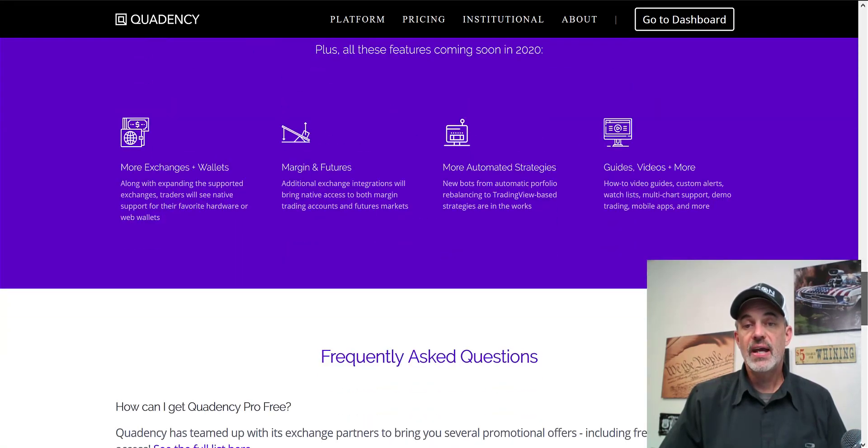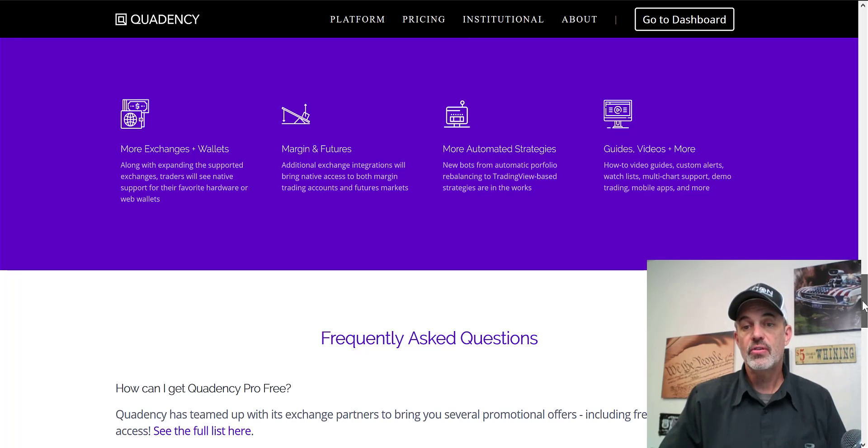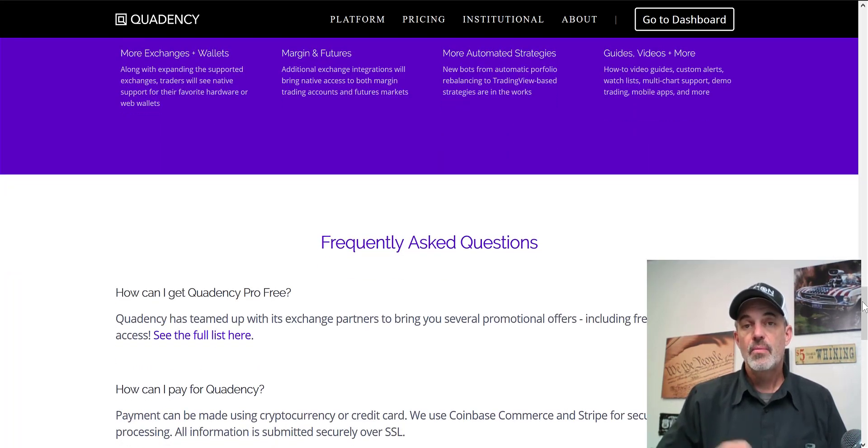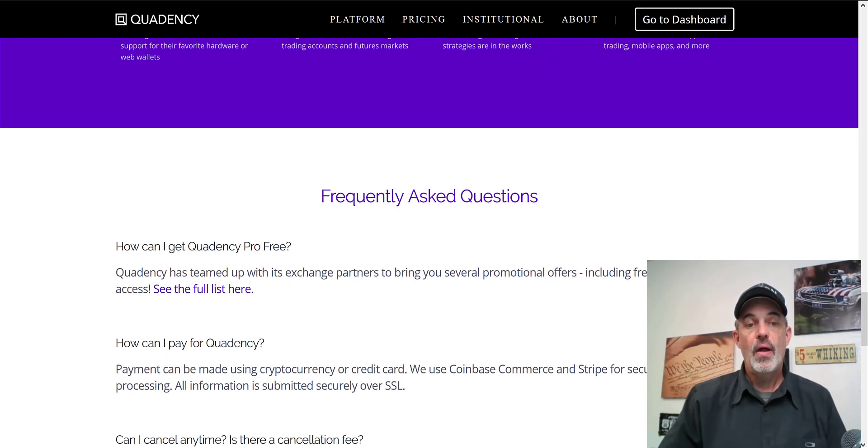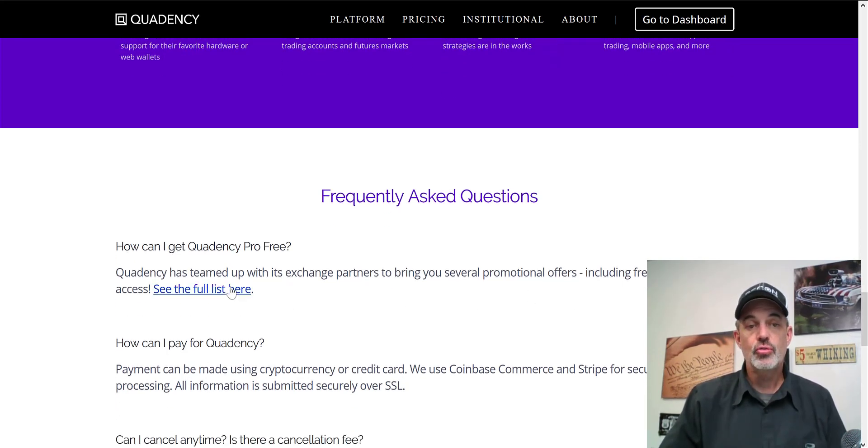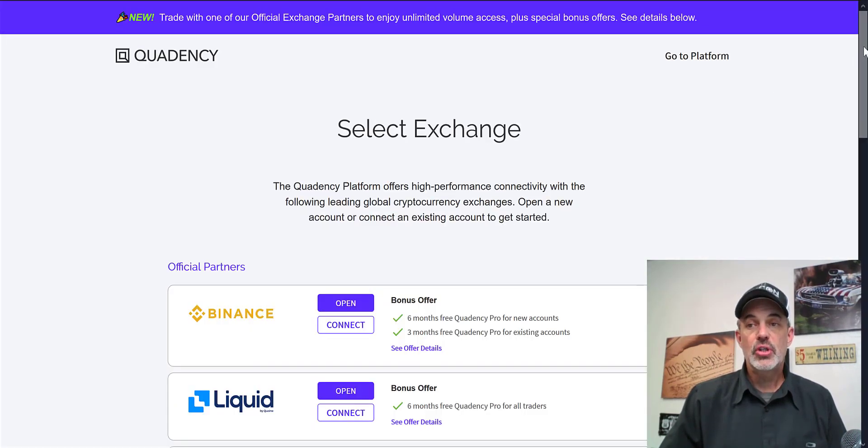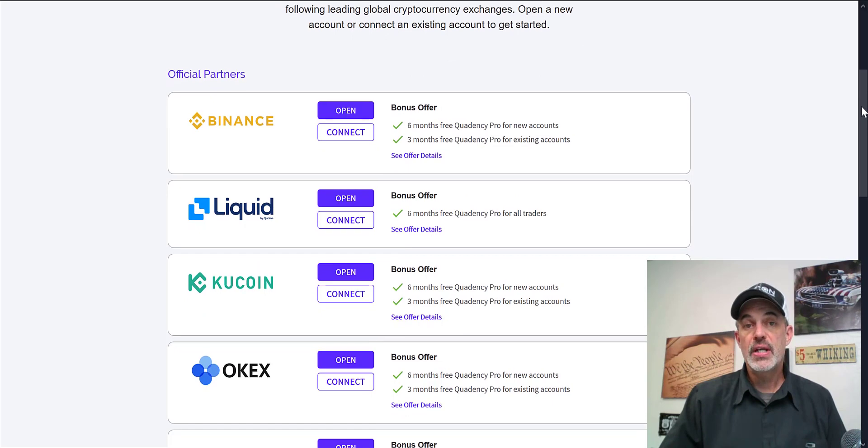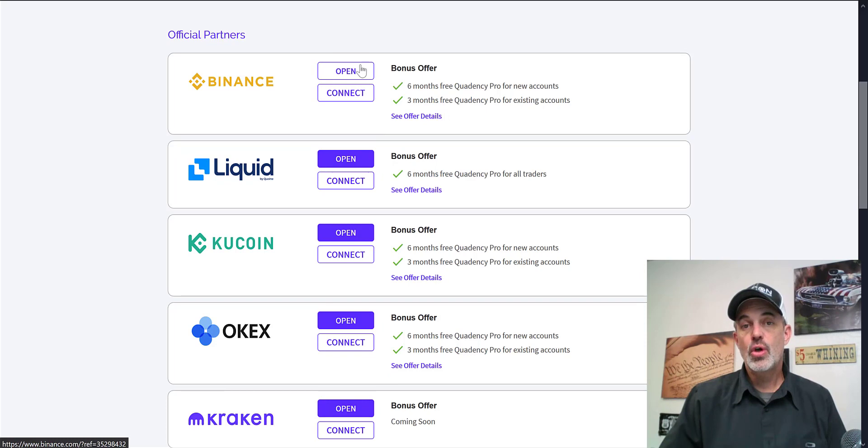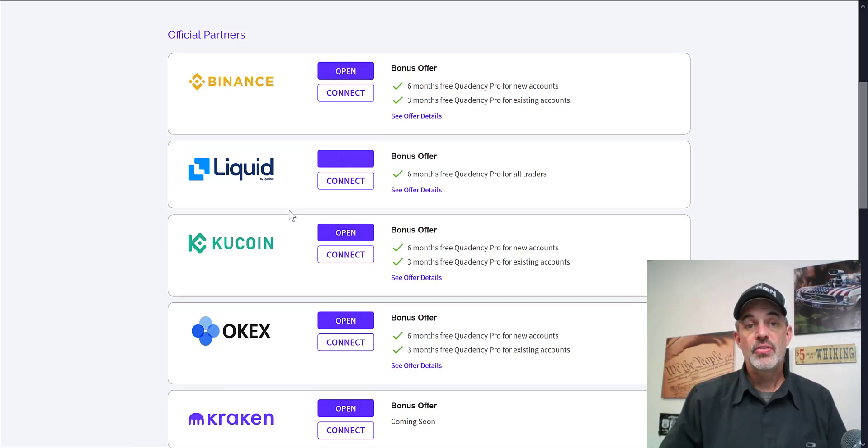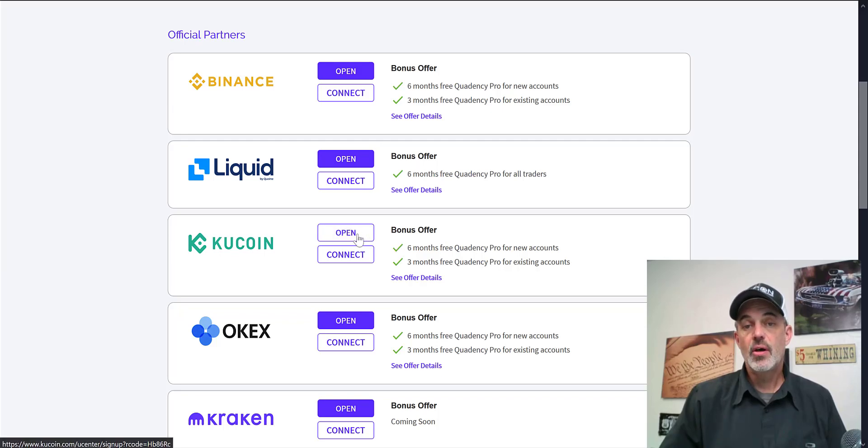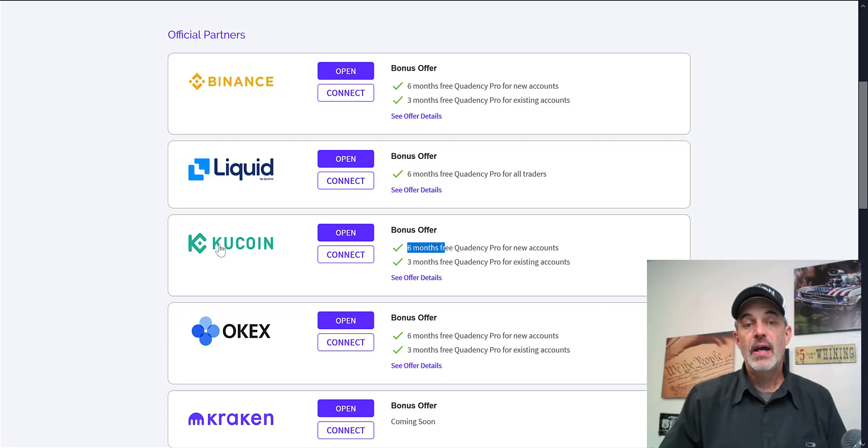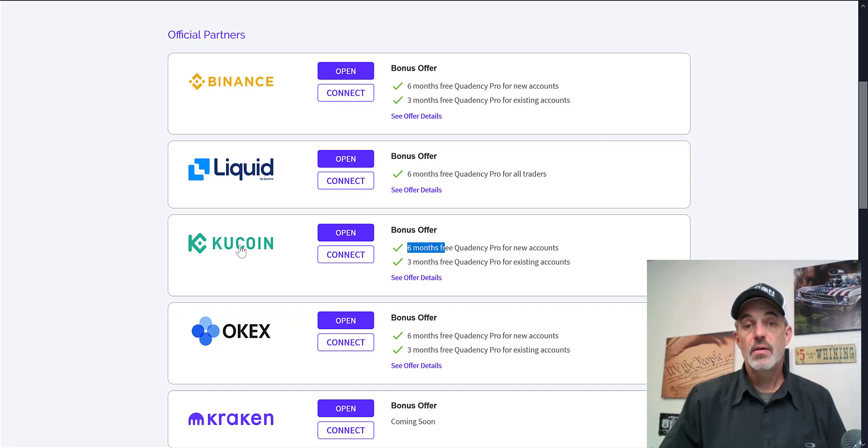I'll have a link down below that you can click on to go to Quadency and take advantage of this opportunity for the free pro upgrade. Once you're on the pricing page, scroll down and you can see a list of the opportunities they offer for the free memberships. If you don't have a Binance account and you go through this link on their site, you'll get six months free. Same with Kucoin. If you don't have a Kucoin exchange account, you can click on this link and get six months free.